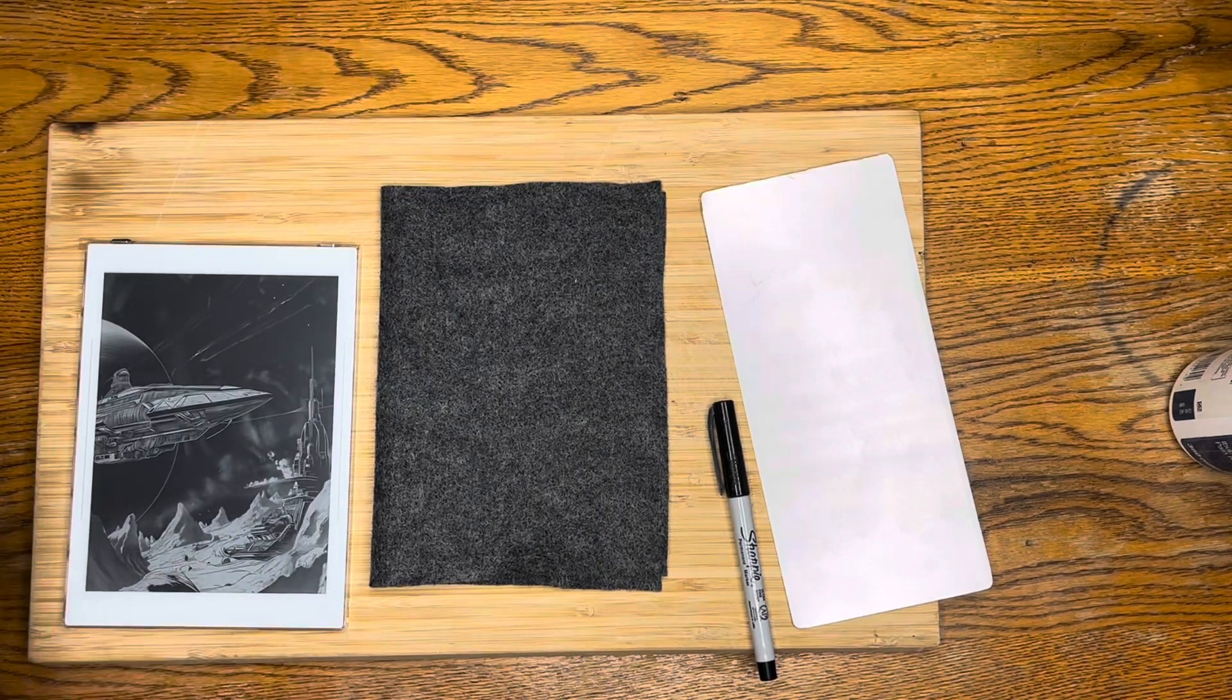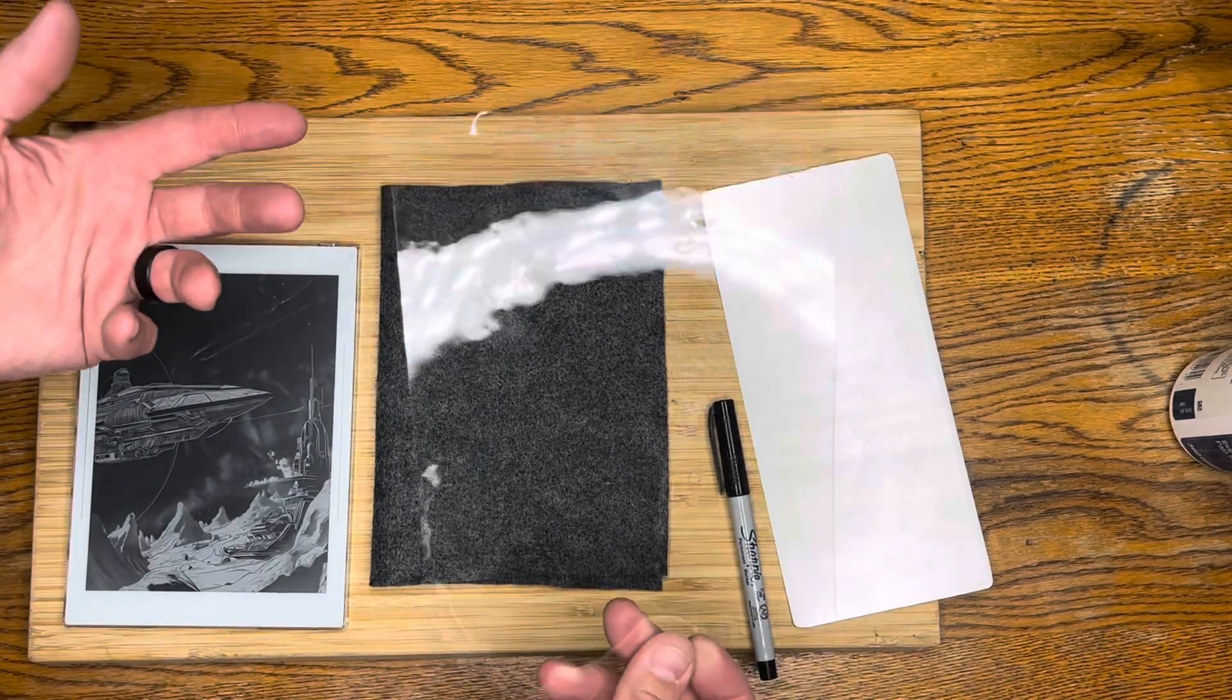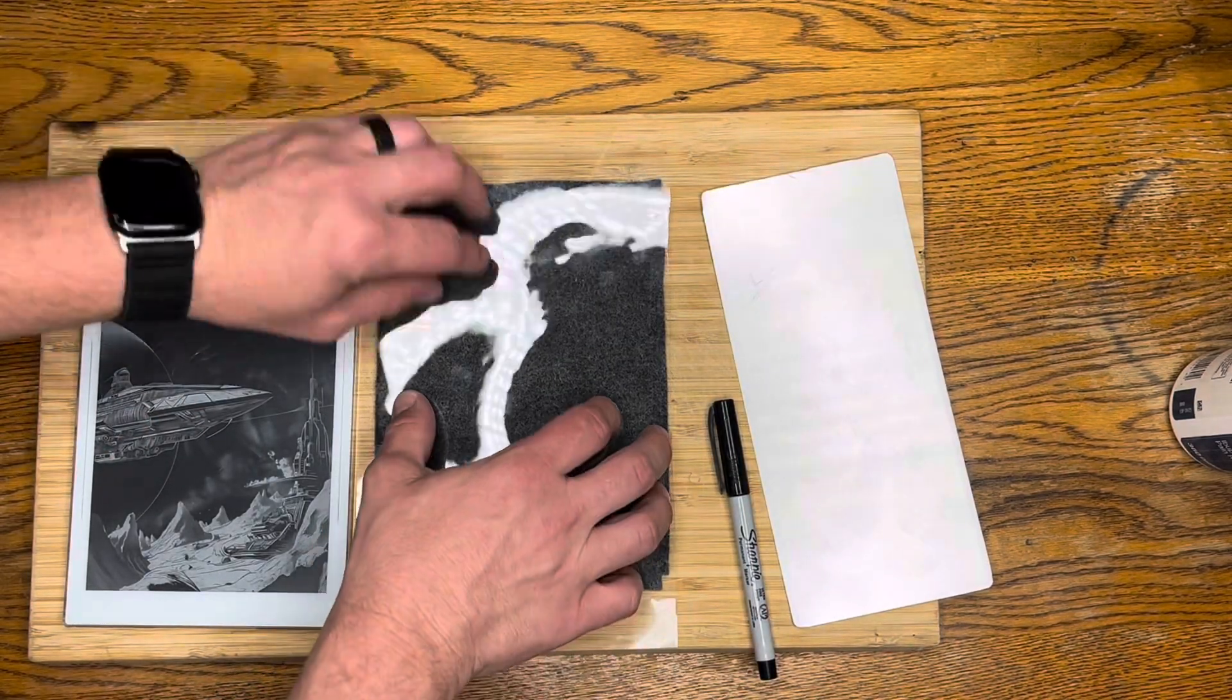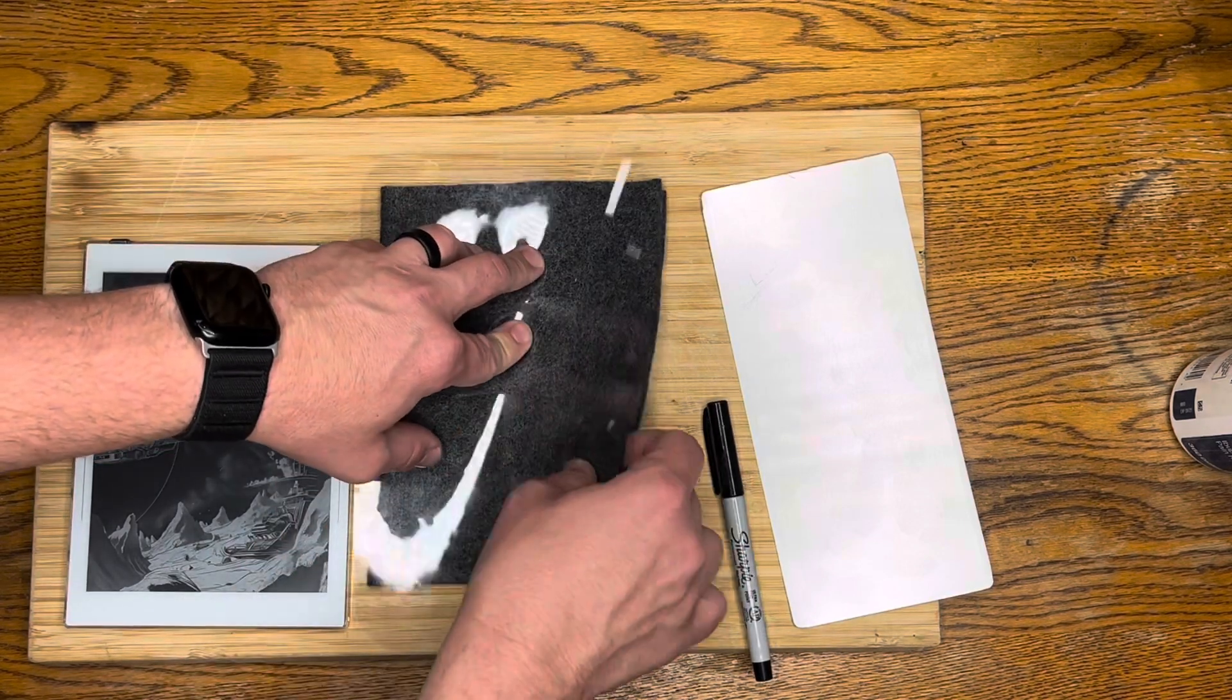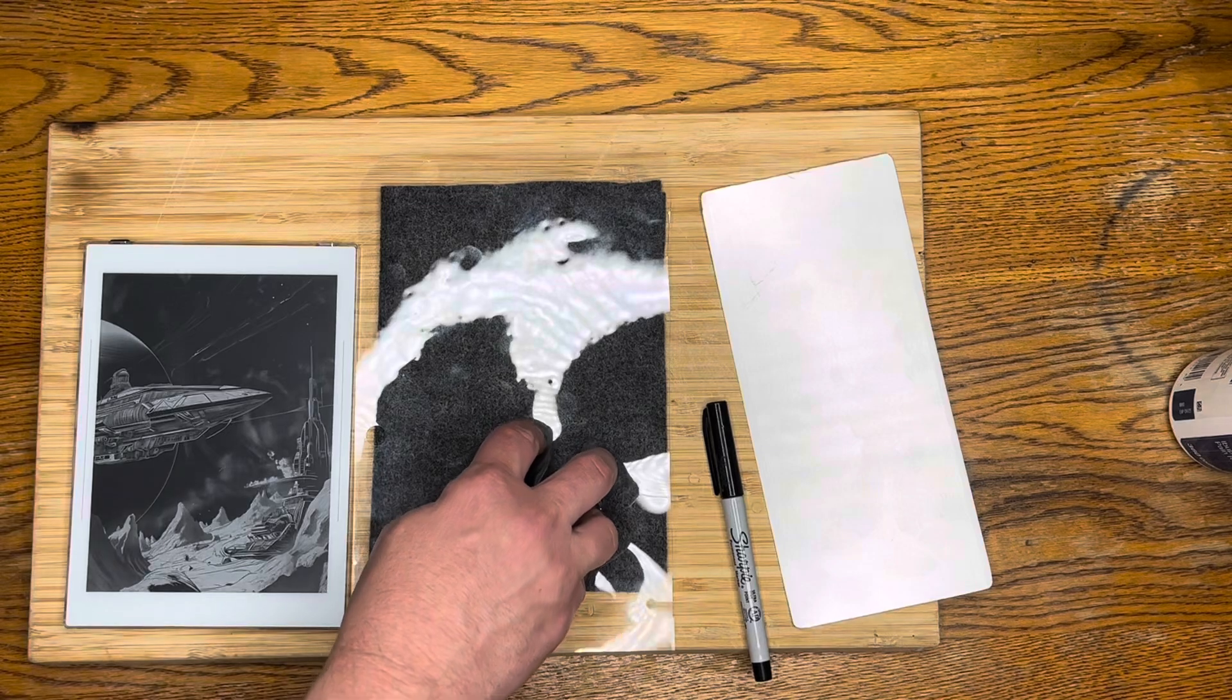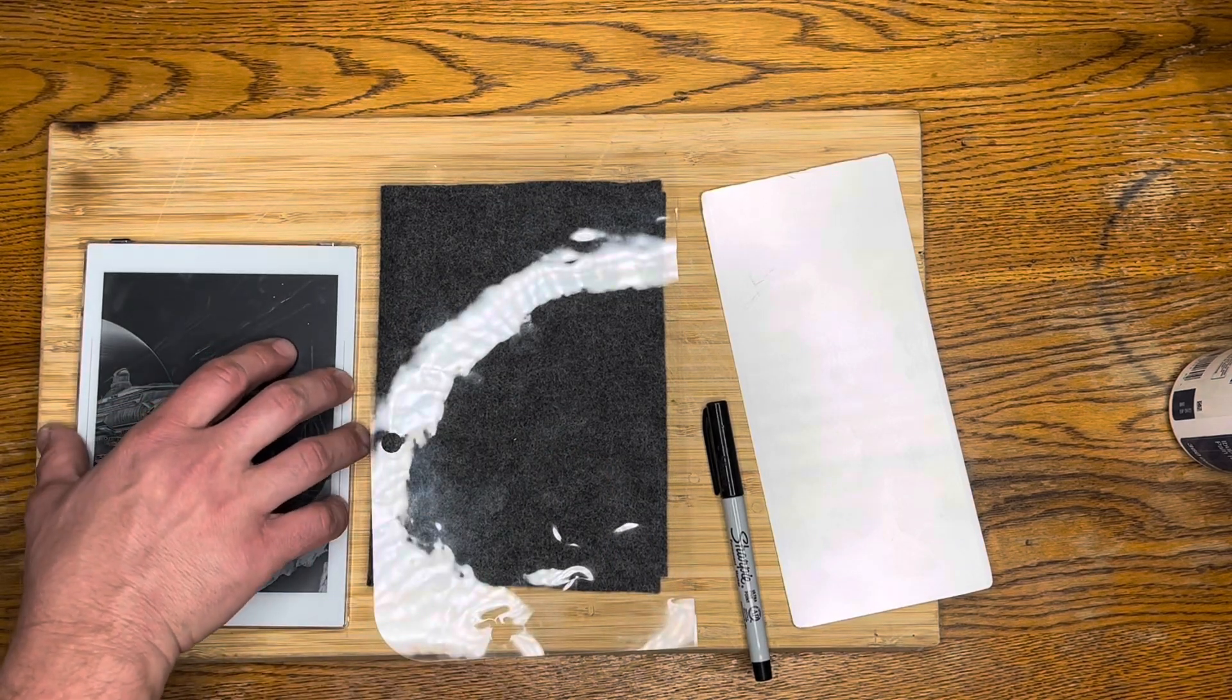Our next step is going to be to cut the clear plastic. It doesn't have to be clear, any color works, because all we're going to do is make it just a little bit smaller than the felt so it can go in there and give us something for stiffness to the felt and a place to put the magnet that will wake the Supernote.